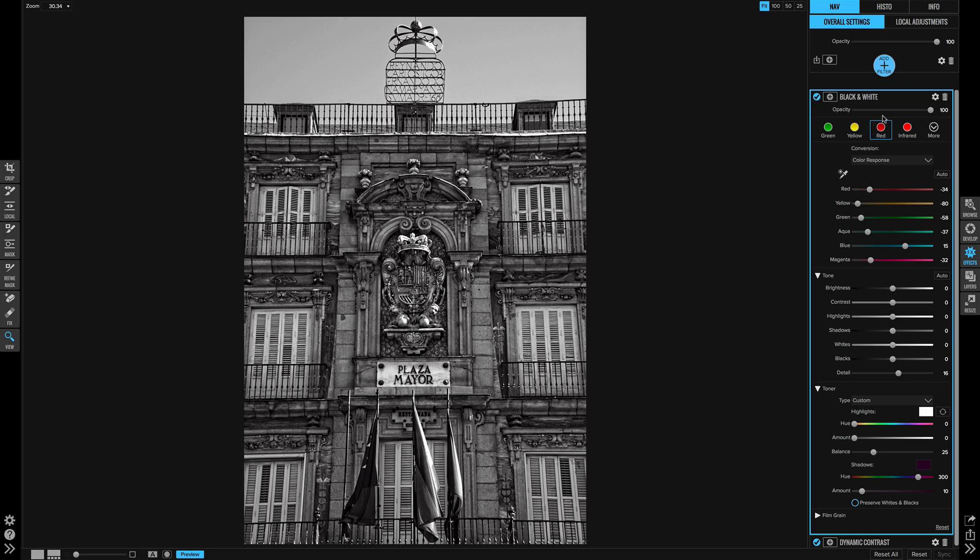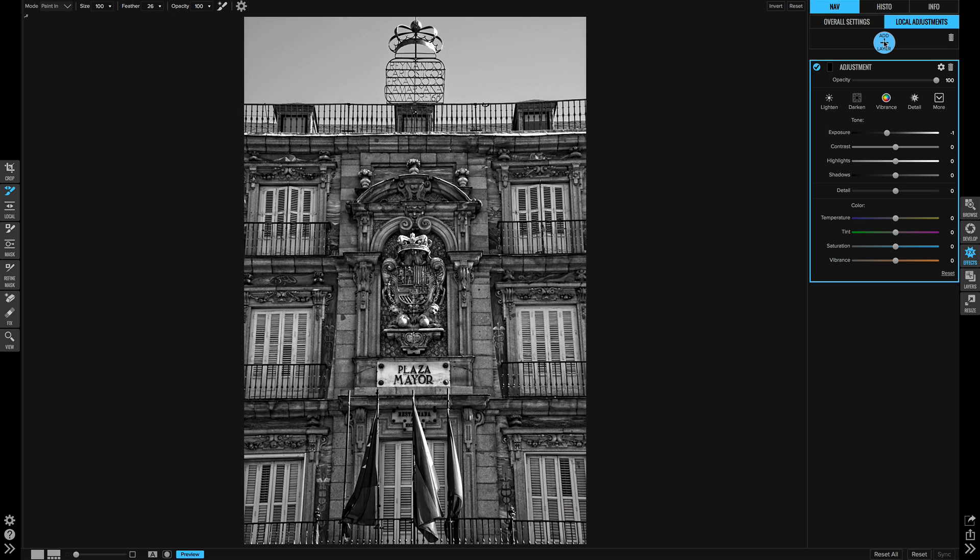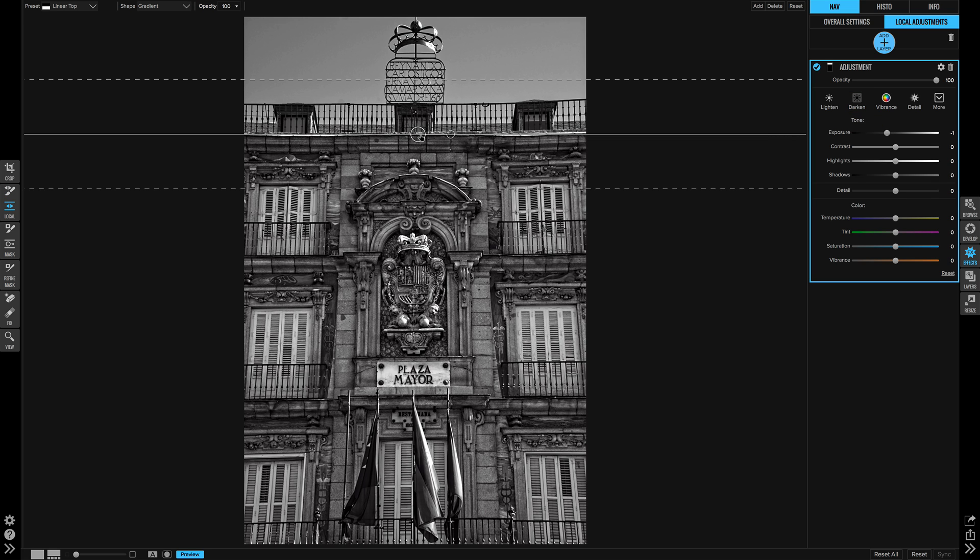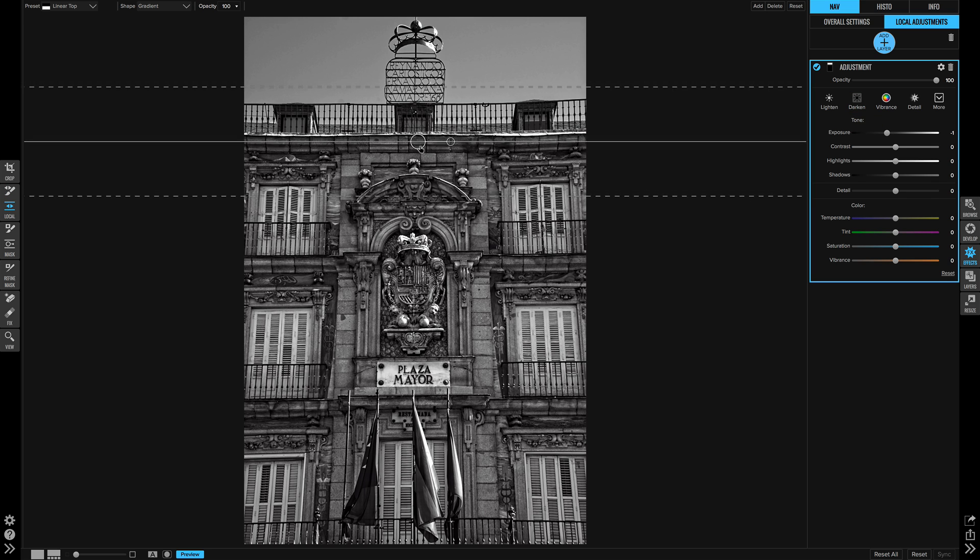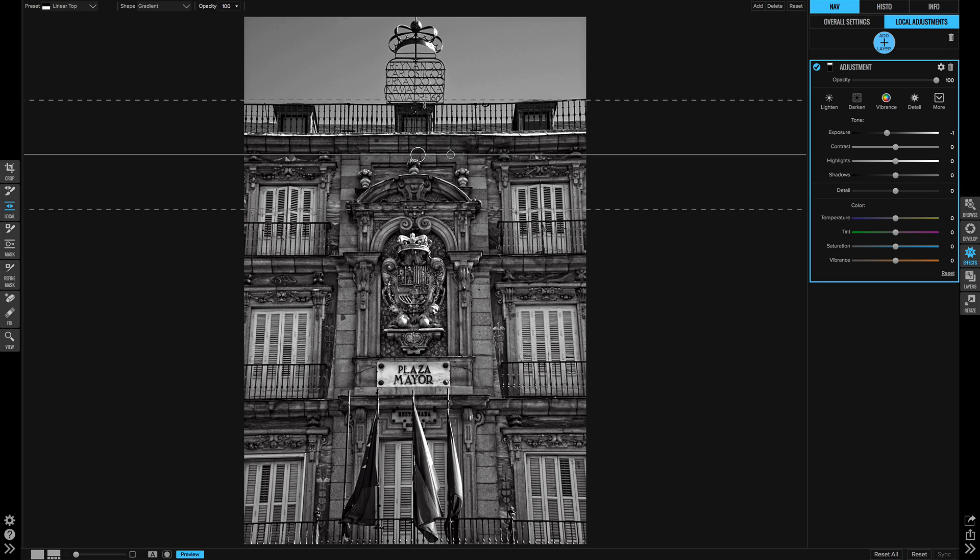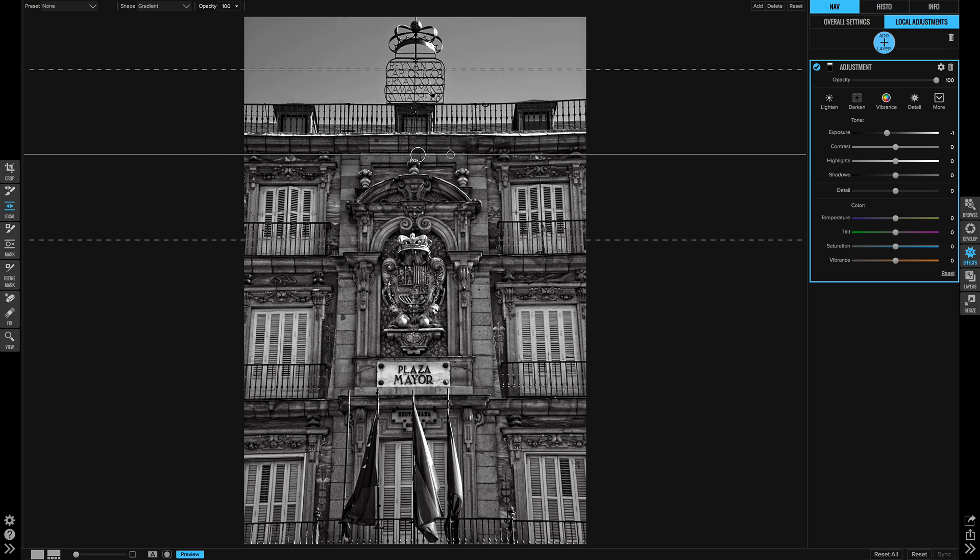The last bit will be local adjustments. Got our darken preset. I'm going to grab a local masking bug, drop that on the top and just feather that a little bit. That's to take the eyes away from the sky. I want you looking here.